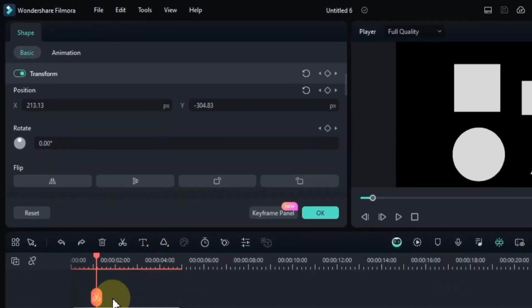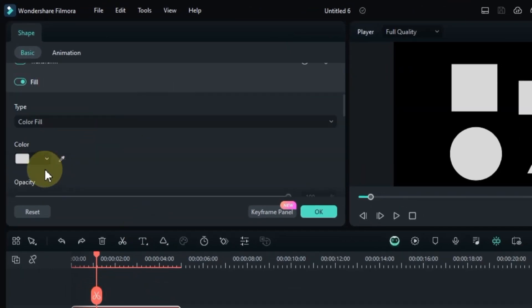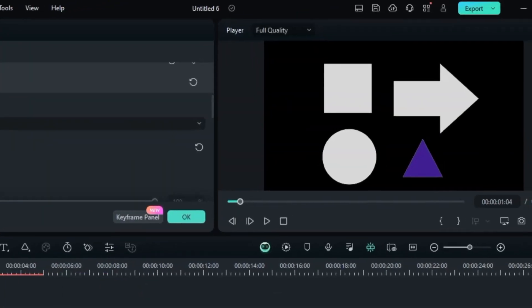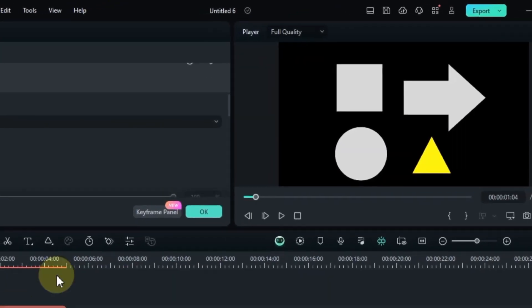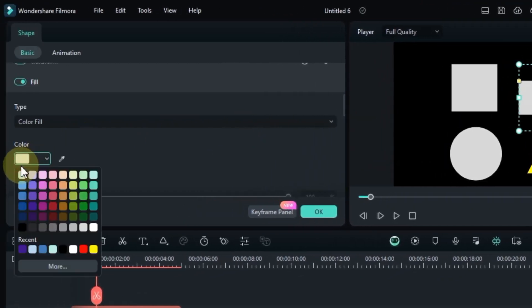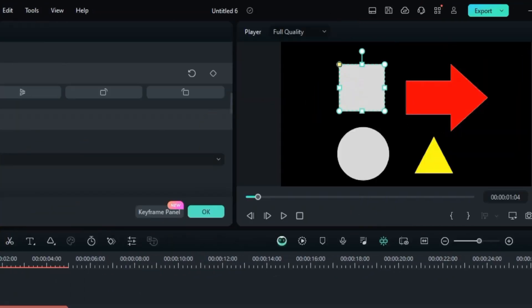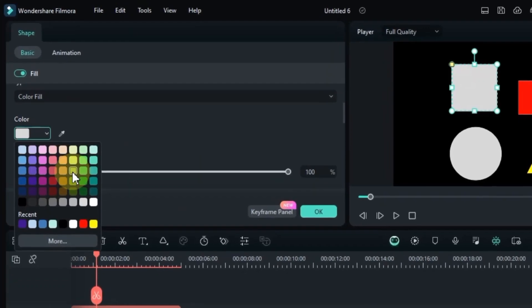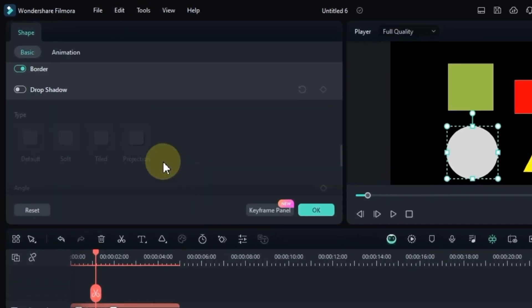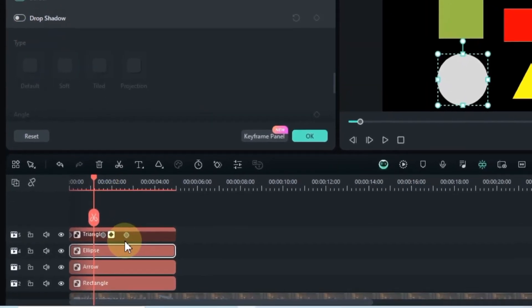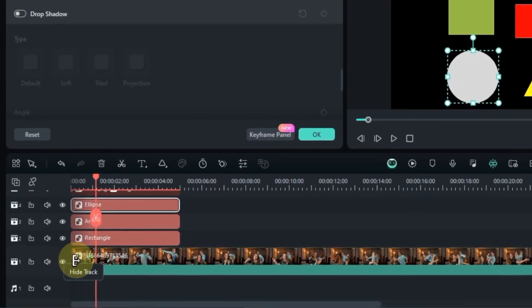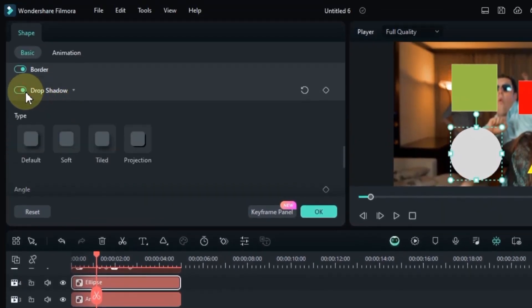And the fun doesn't stop there. Ditch the boring defaults and paint your shapes in any color your heart desires. Match your brand, create thematic elements, or go wild with a rainbow explosion. Add a touch of mystery or drama with subtle or bold shadows. Give your shapes depth and dimension, making them truly stand out from the crowd.